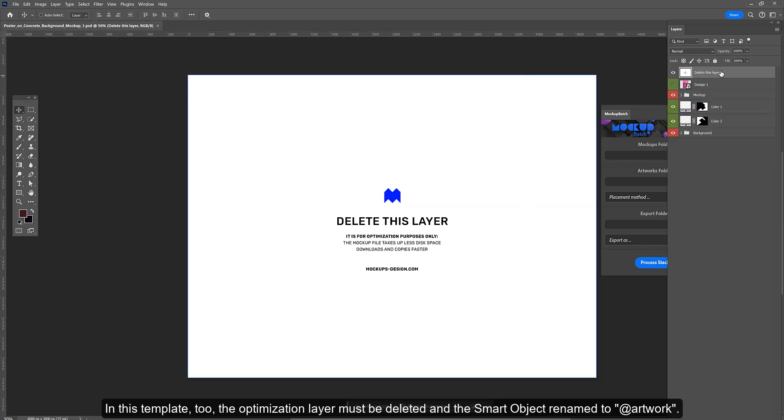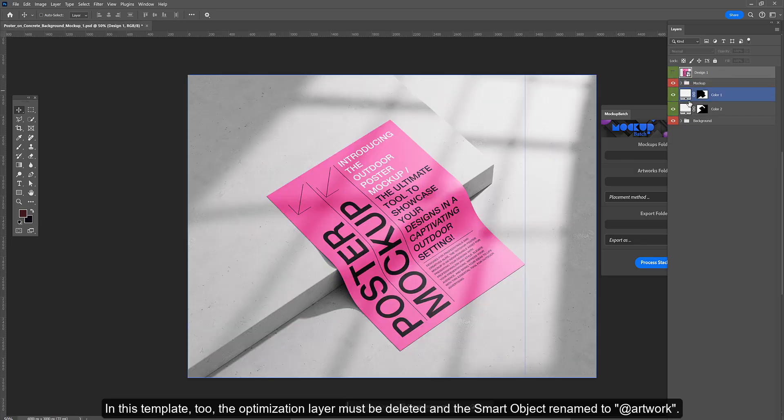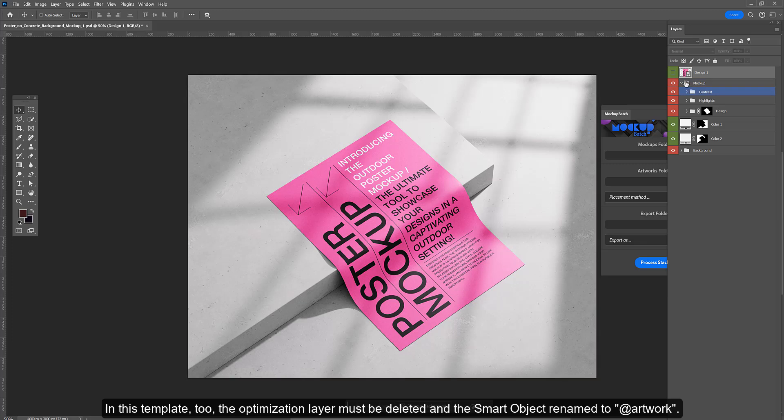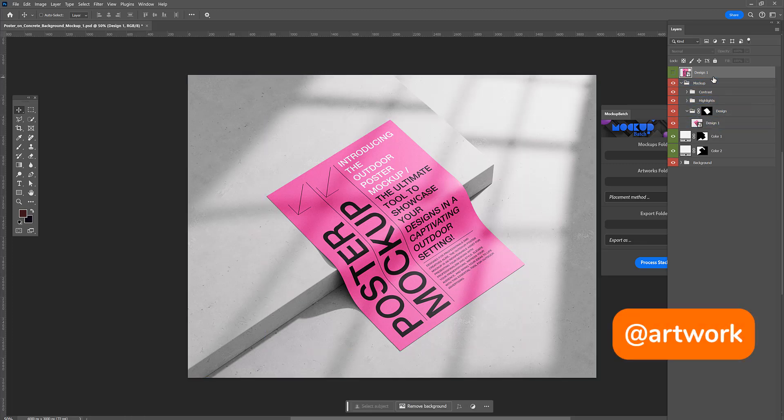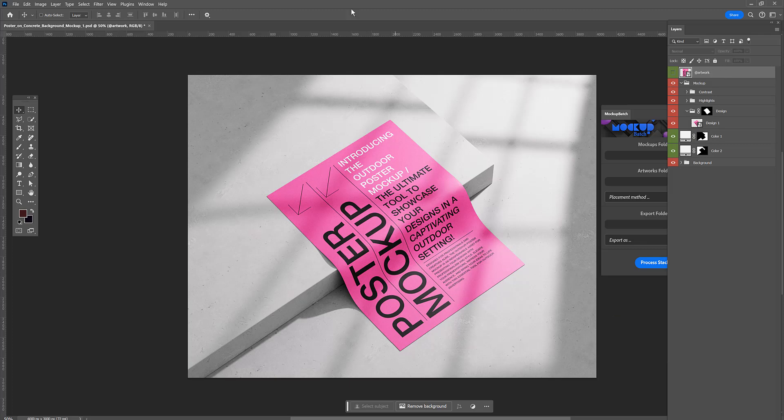In this template 2, the optimization layer must be deleted and the smart object renamed to artwork. Save and done.